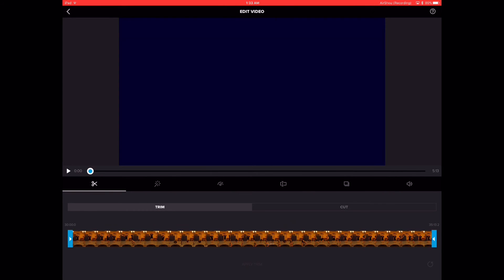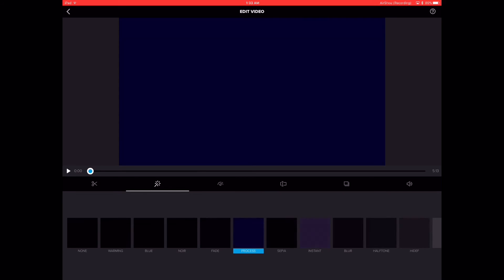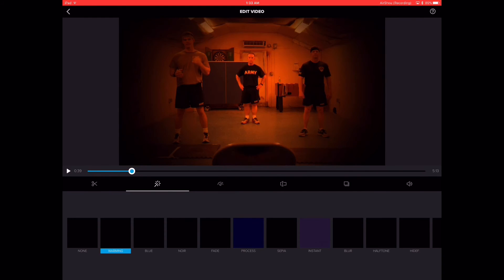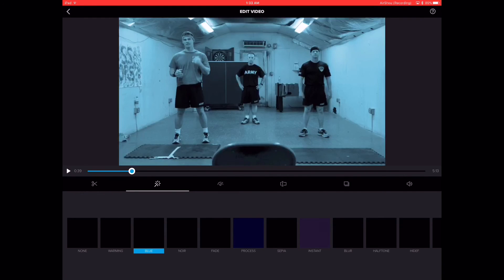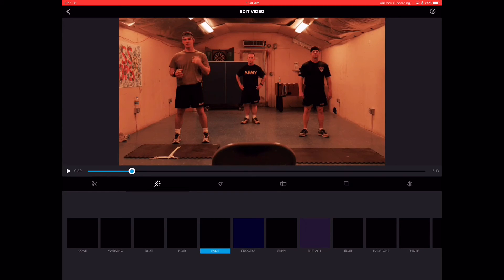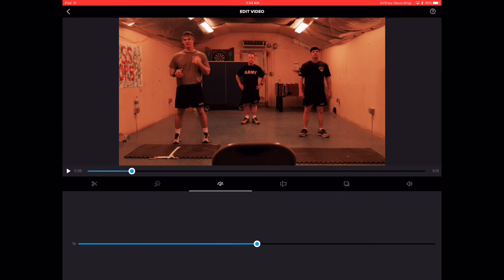Now as far as editing video in this app, it's fairly limited. You can do some enhancements. As you can see, here's where you would trim it, and you've got where you can add different tones to it. So you got warming, blue, noir. Let me advance this so I can show you. But you can click on these different effects down here on the bottom, and there's quite a few to choose from. Then you can boost the speed if you want.